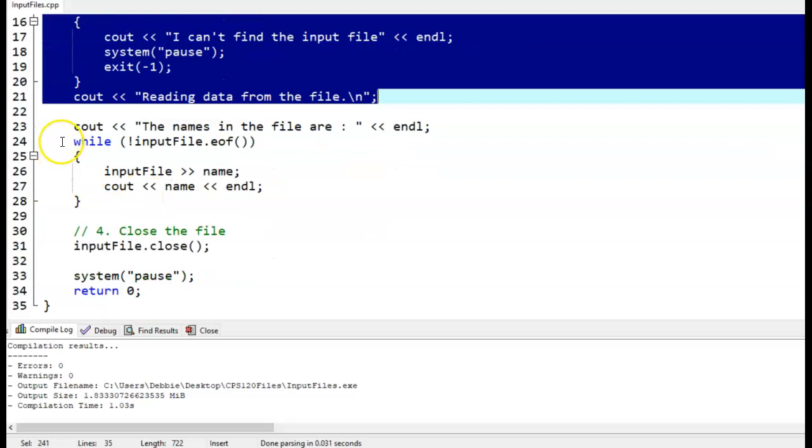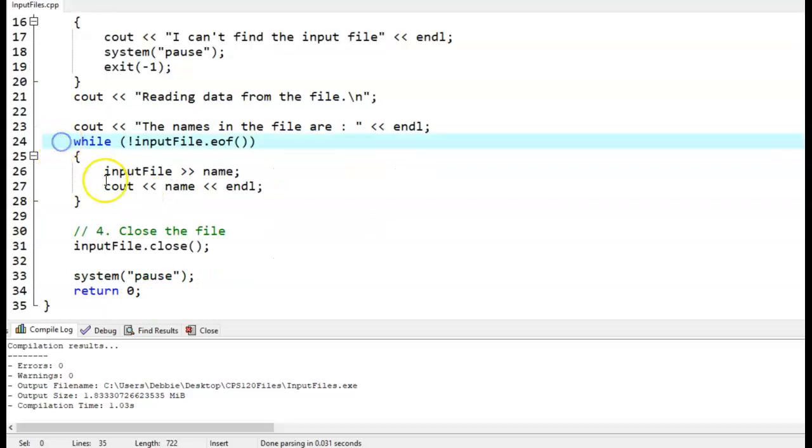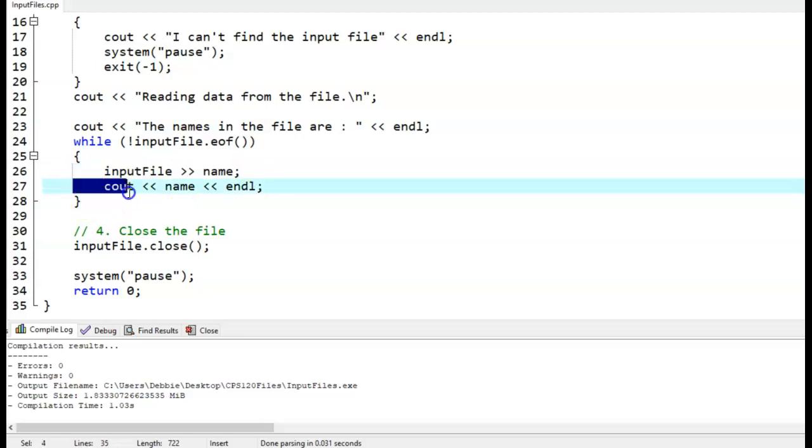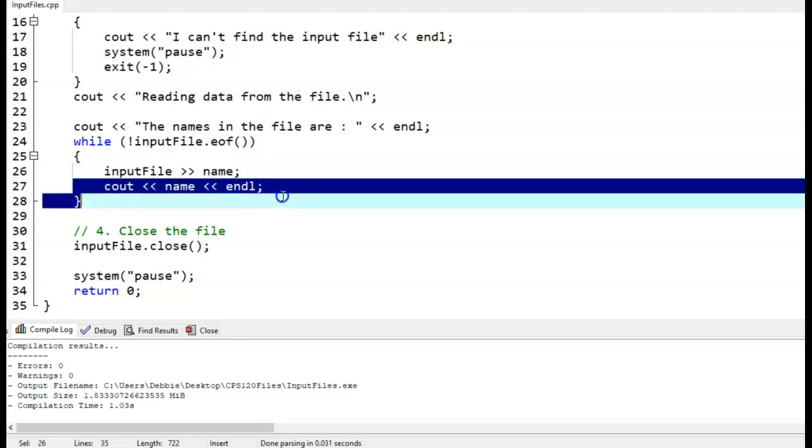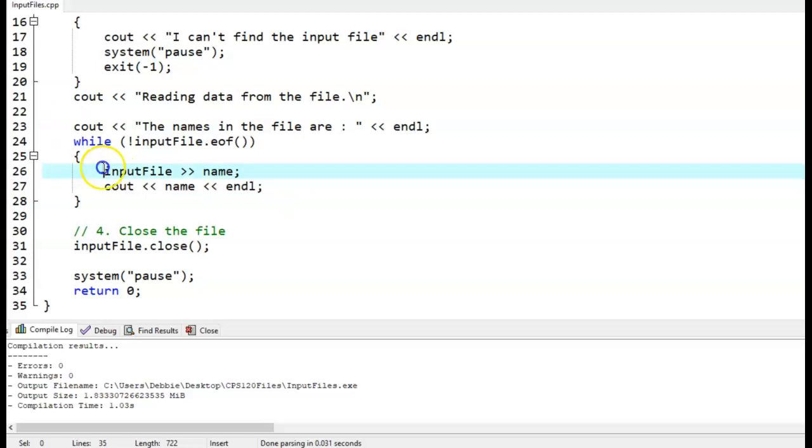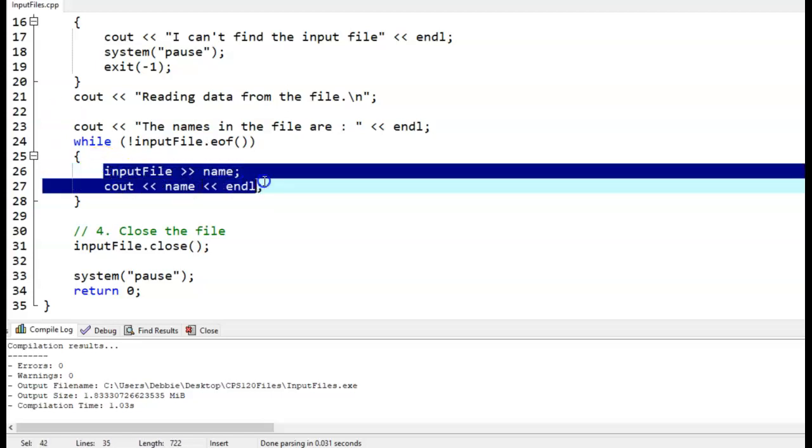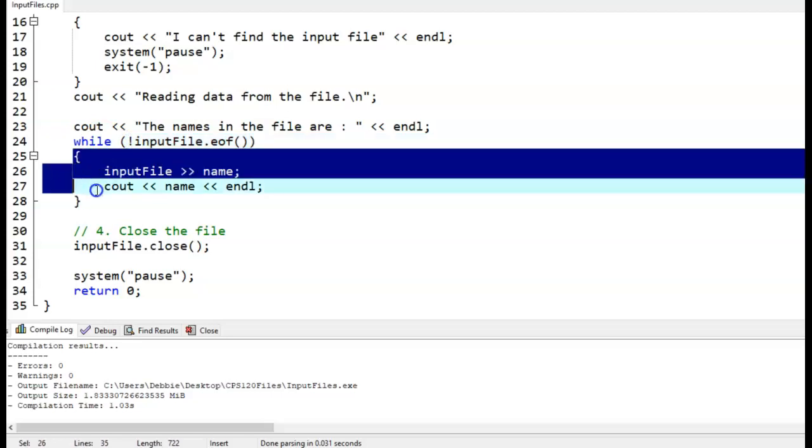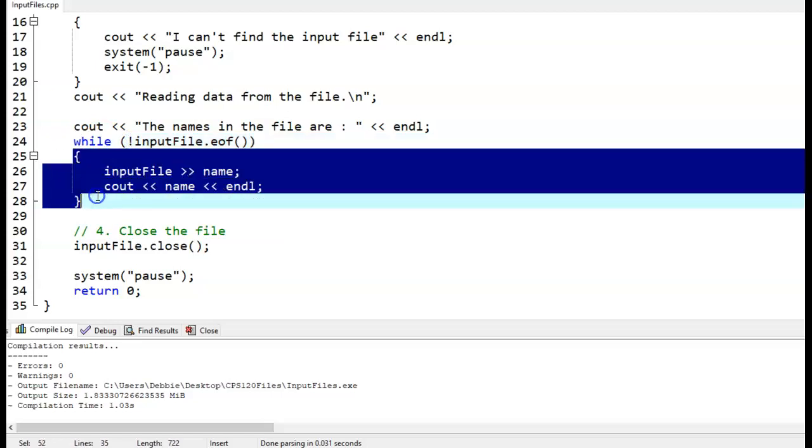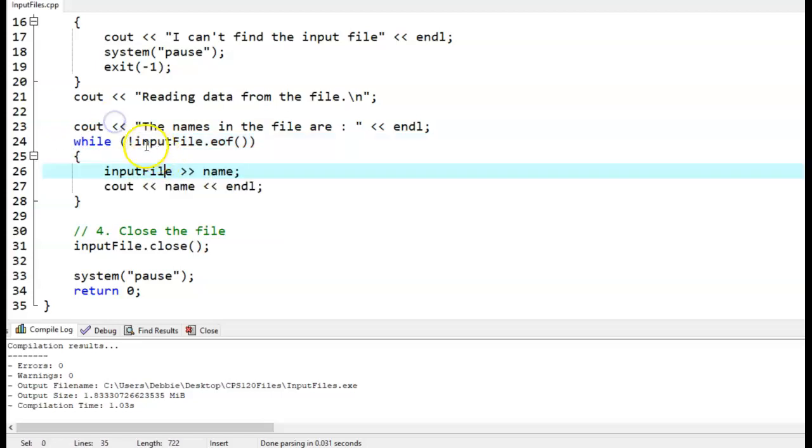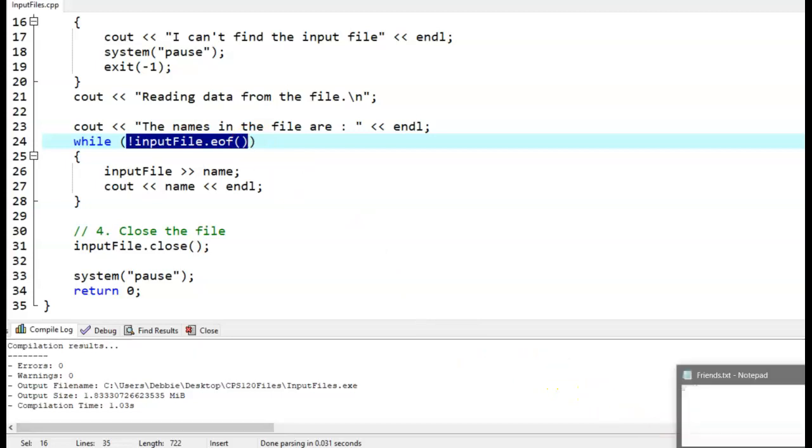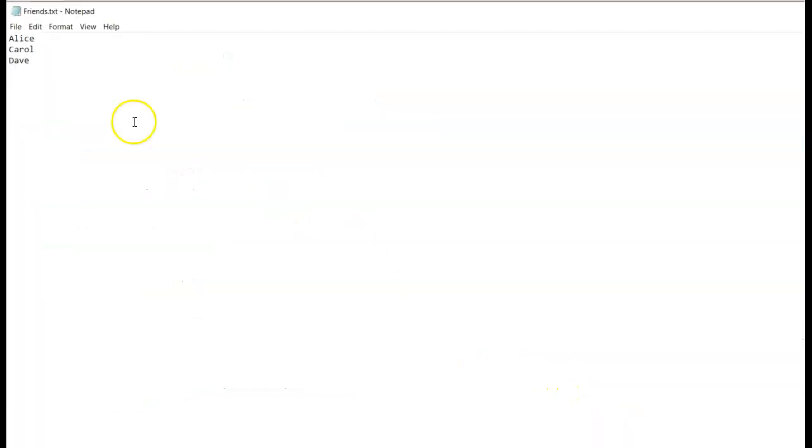And here's where things change. Instead of having like three statements where we read in three names and three cout statements where we display them, we're just going to read it in and display it, and we're going to put this in a loop. And what this while loop does, you can see it's a while loop and this is what's happening inside the while loop, is while it doesn't find the end of file marker. EOF is the name of a function that checks for the end of file marker. When we created our input file, I told you it goes right there. So that's what it's looking for.